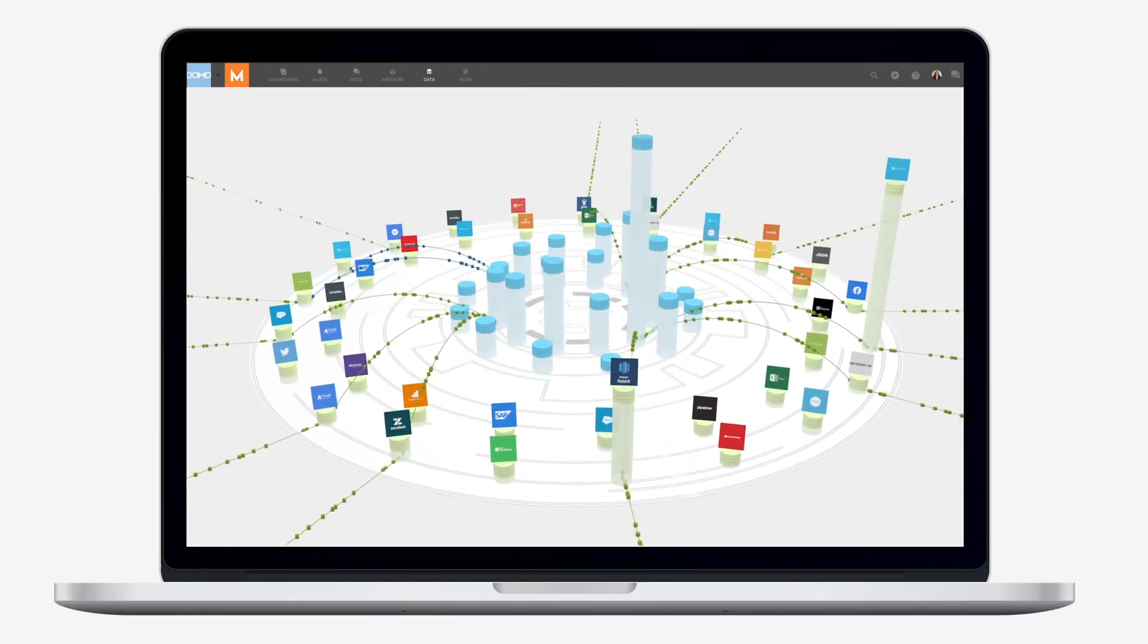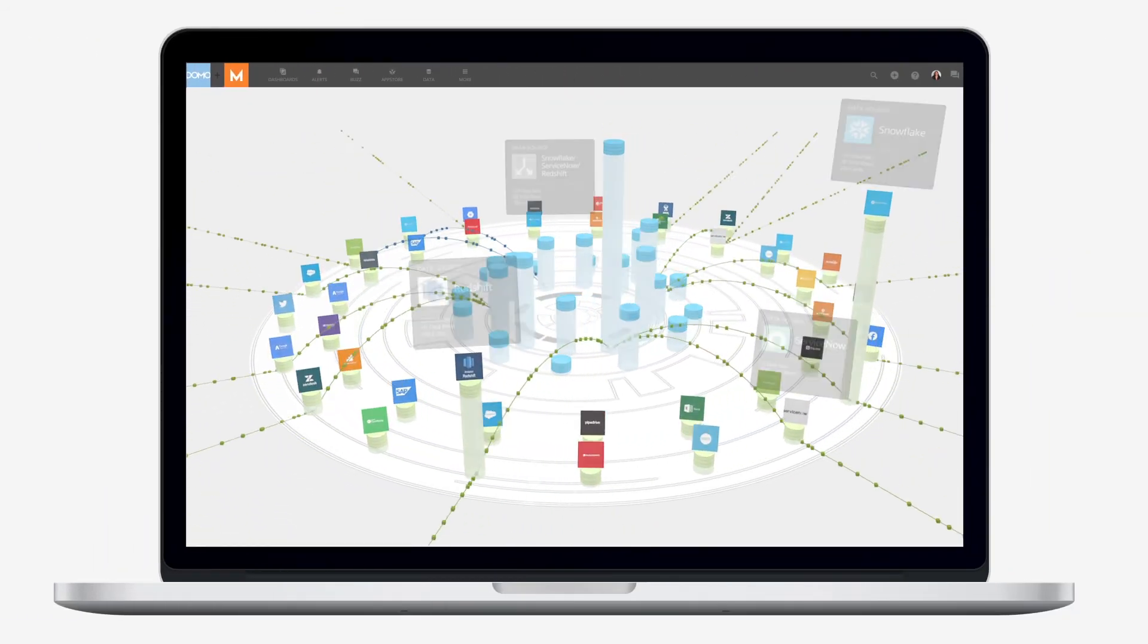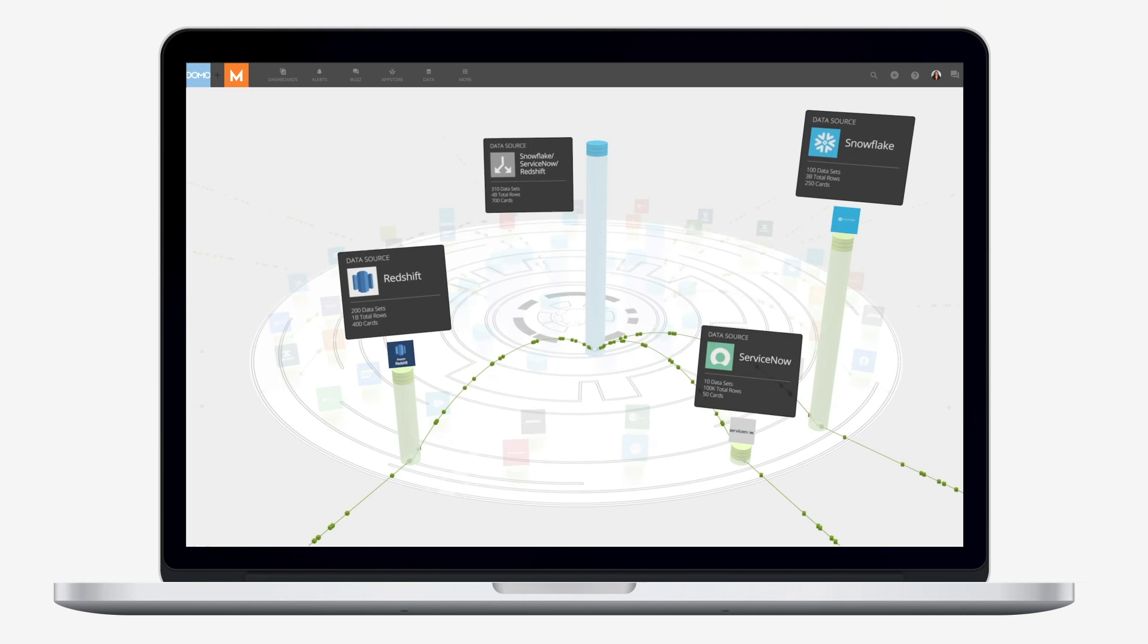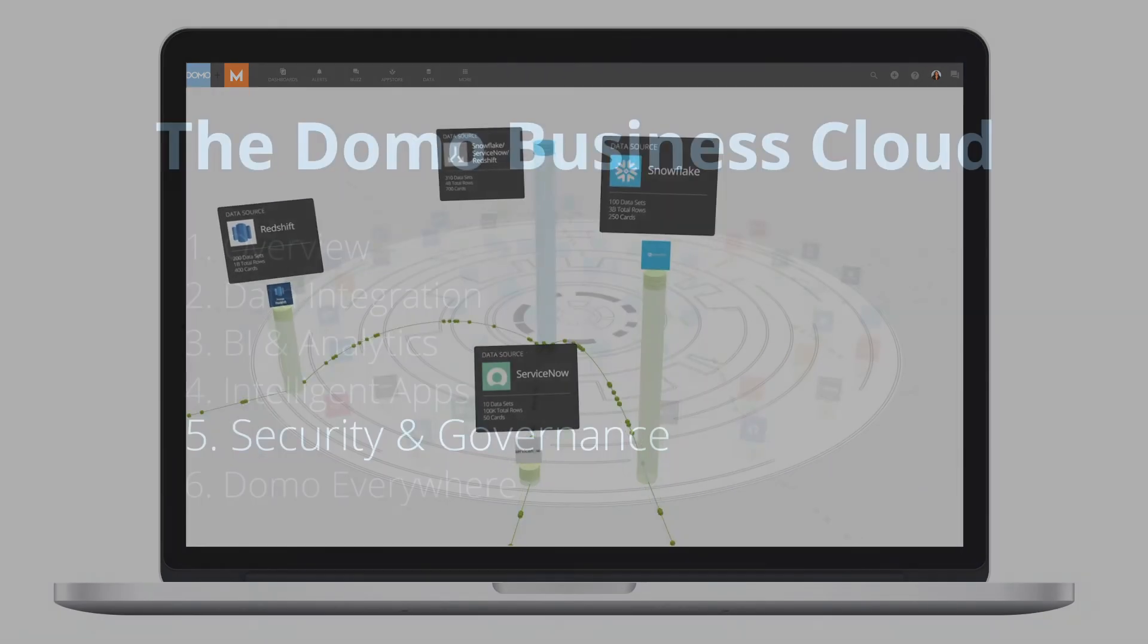See all systems connected to Domo in a single view, so you can visualize system dependencies and quickly troubleshoot.